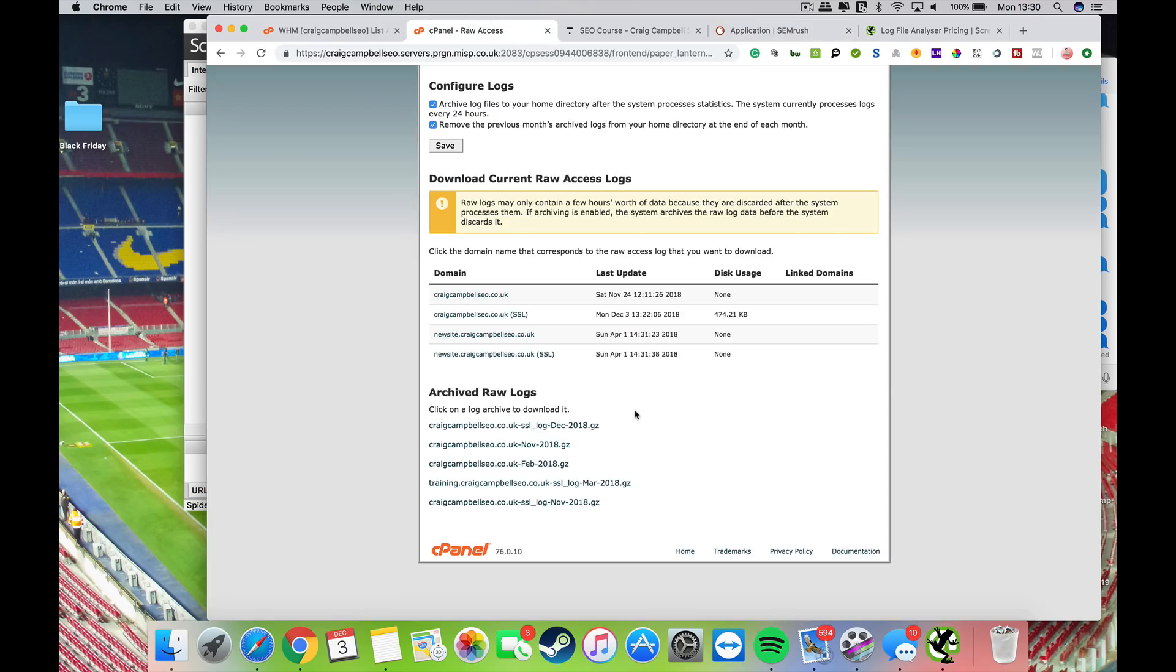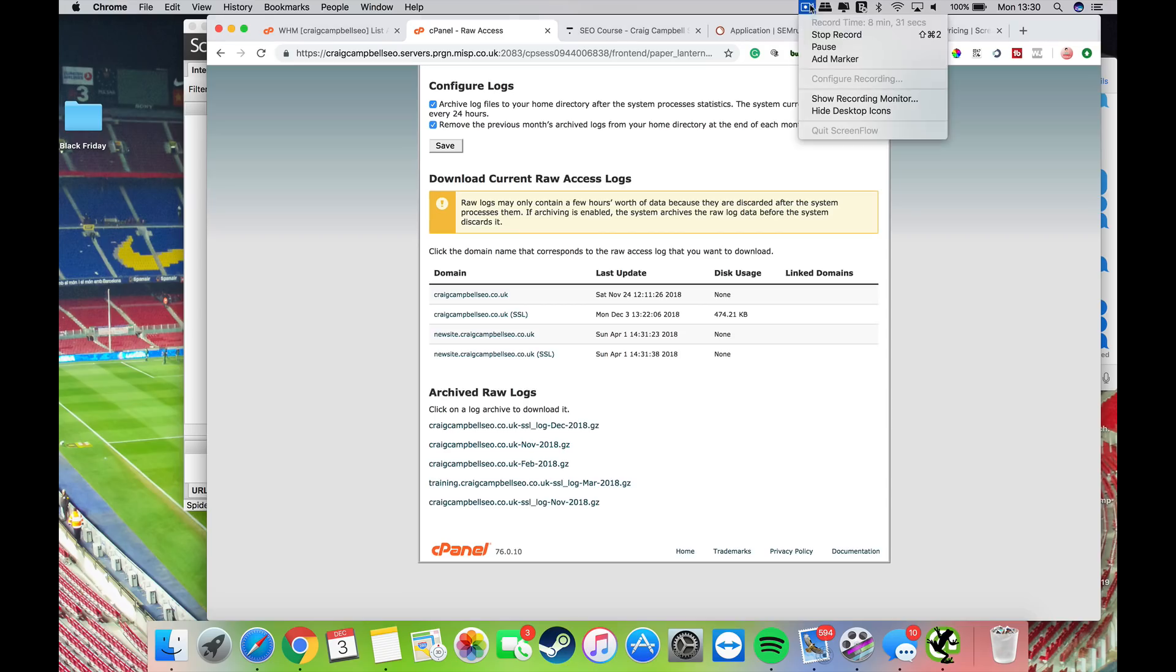This is where you can find your server logs within your control panel. Hope that helps, cheers.